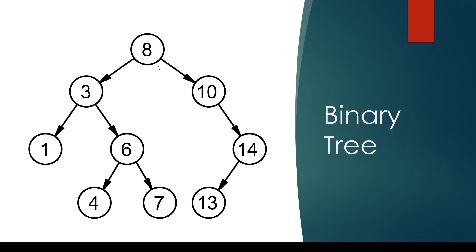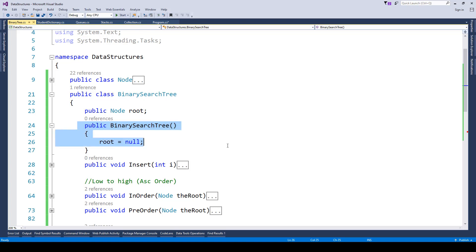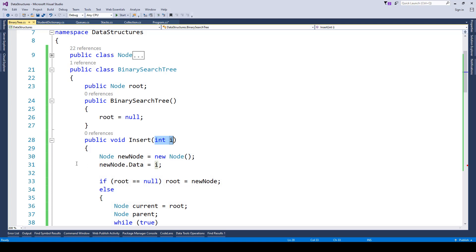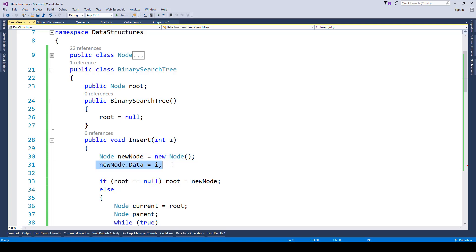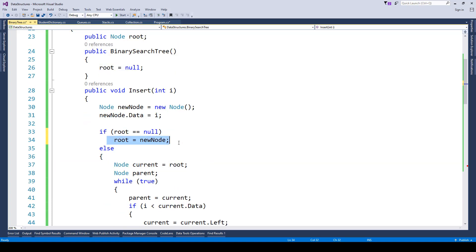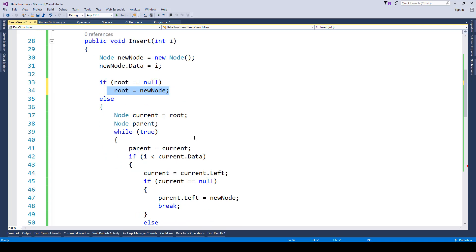The first item inserted into the binary search tree becomes the root node. We have a constructor which initializes root as null. To add items to a binary tree we have an insert method. When we send a value, we first create an instance of the node class and assign the data attribute. We then check if the root node is null — if so, the new node becomes the root node. If root is not null, we need to determine where the value should go: left or right.